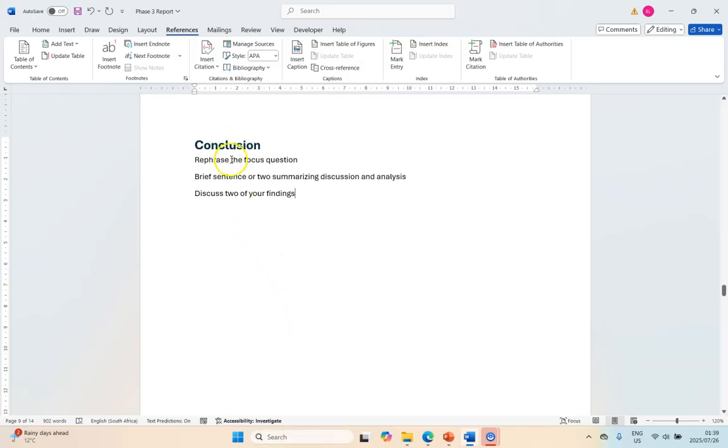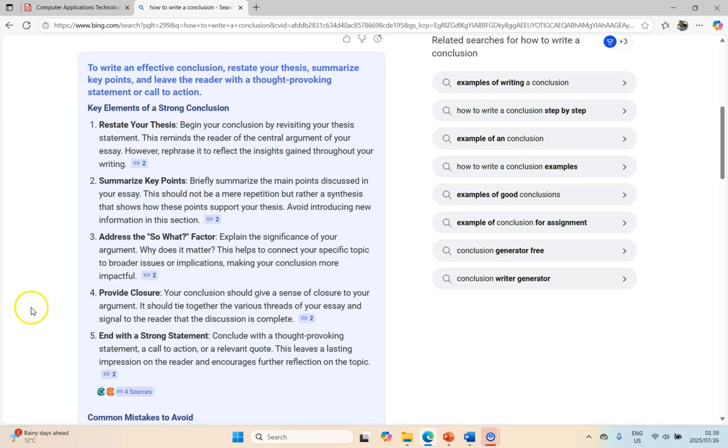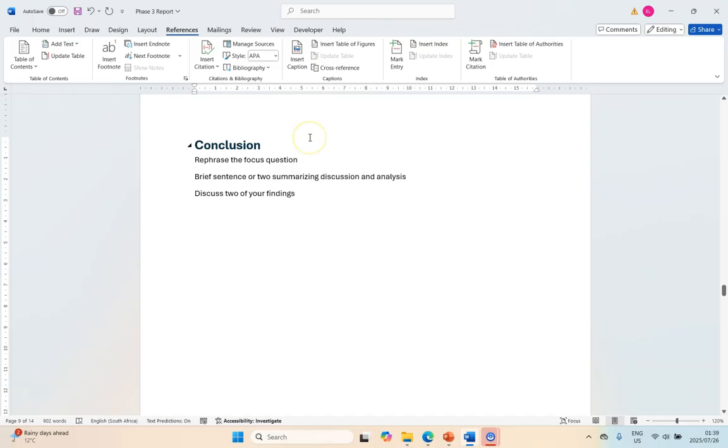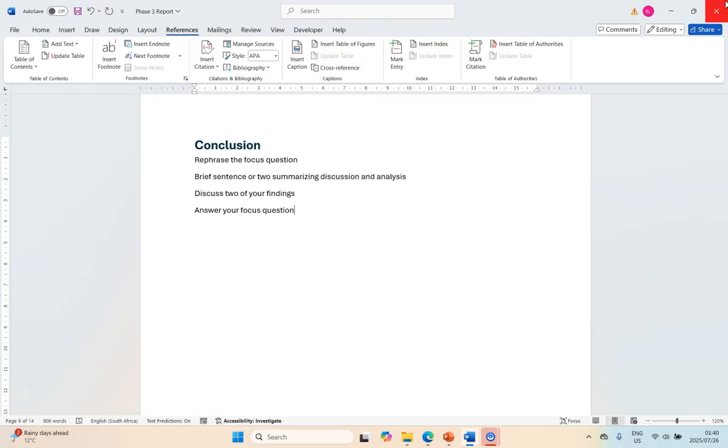Provide closure and this is particularly with relating to your focus question because the whole point of this investigation was we had a question and we want the answer to it. So in here with a line or two you want to answer your focus question. You want to say based on the above information we have found that people do need to use AI in the medical industry for this, this and this.